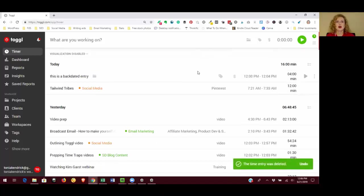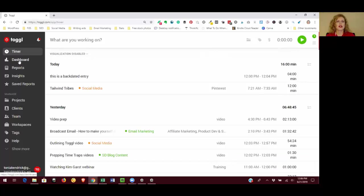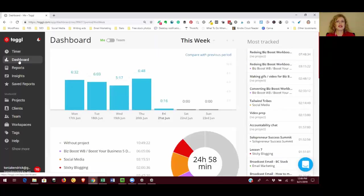Okay, so we know how to enter tasks. Now let's look at some reports because that's where you're going to really start to figure out how you're spending your time and figure out ways that you can improve. So in the left sidebar, click on dashboard and this is going to give you a nice overview of how you've spent your time.